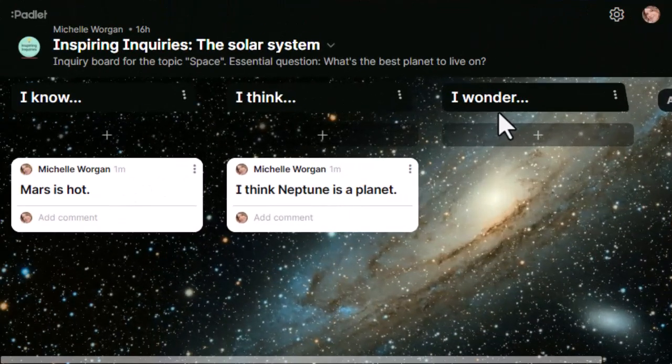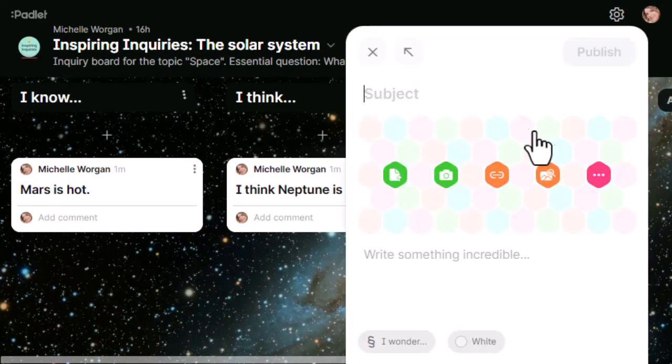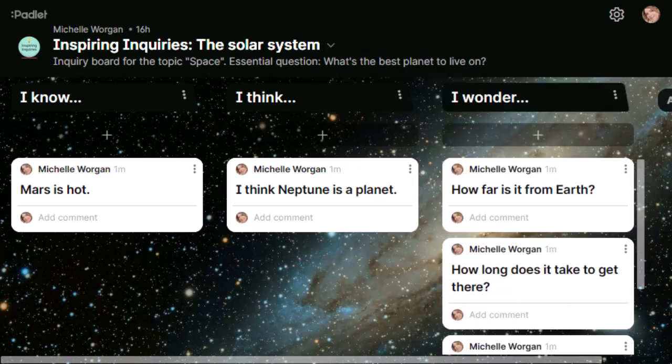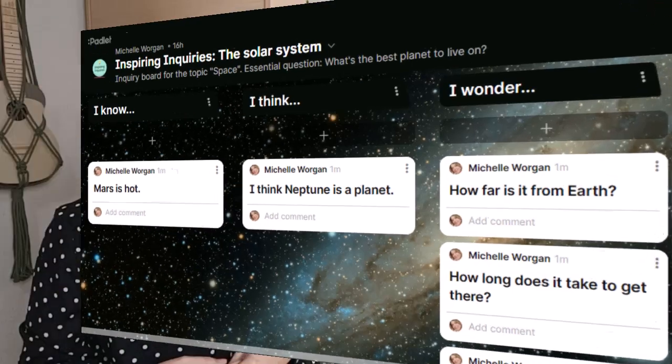An inquiry is all about questions. If you haven't yet watched the other videos in this playlist about questions and working with them, go and watch those videos now. In this inquiry, I might give students some sub-questions to research about a planet of their choice — things like: how far is it from Earth? How long does it take to get there? And can we grow food there, and how? We add these questions to the I wonder column, and then I ask students to add any more questions that they have.